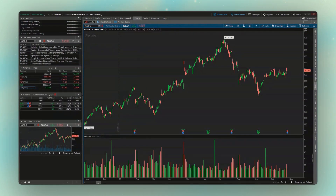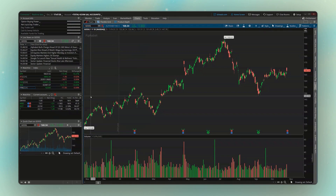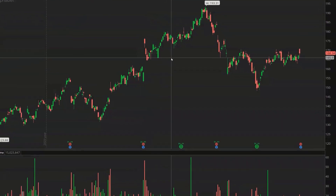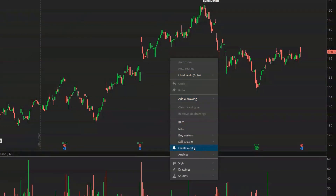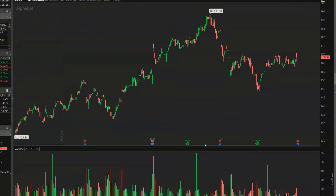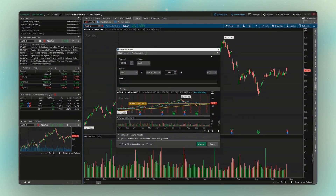That's how you create and customize watchlists within Thinkorswim. Moving on to alerts — it's relatively simple and there are a few different ways to do it. The first method is by simply pulling up a chart for the stock you want to create an alert on, and then right-clicking anywhere on the chart. That'll bring up a little menu with a lot of different options, and the button we want is Create Alert.